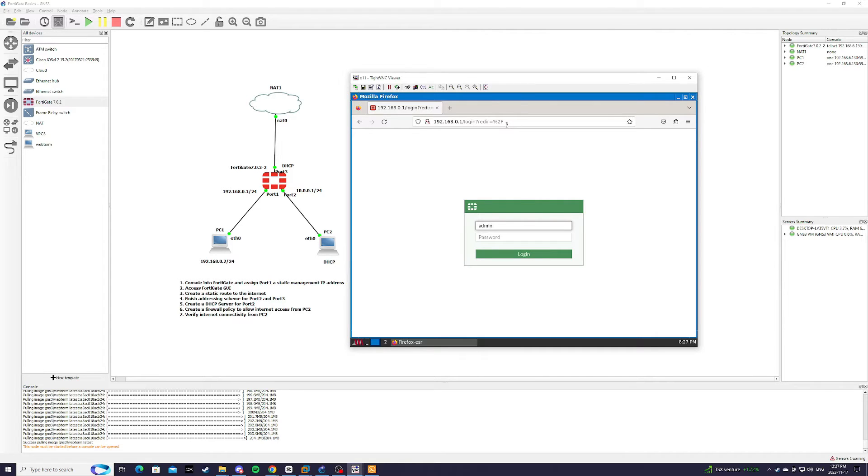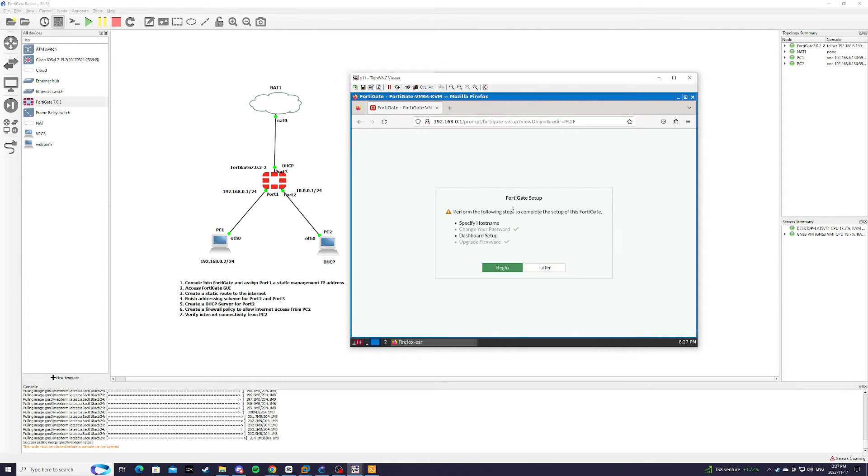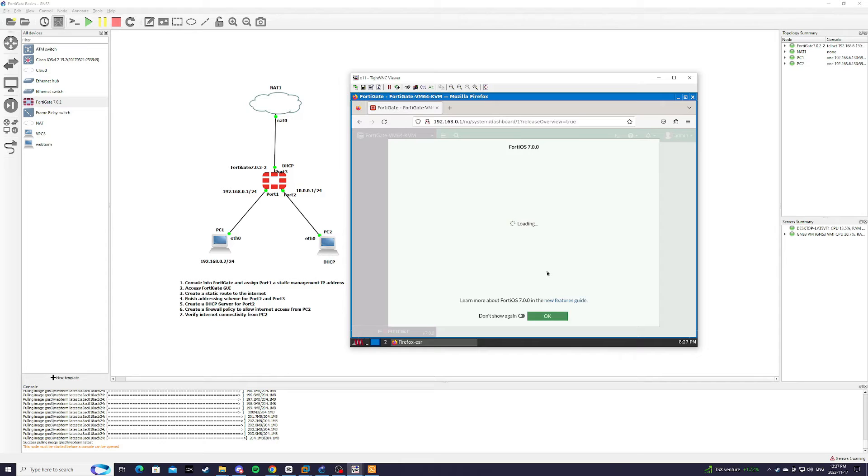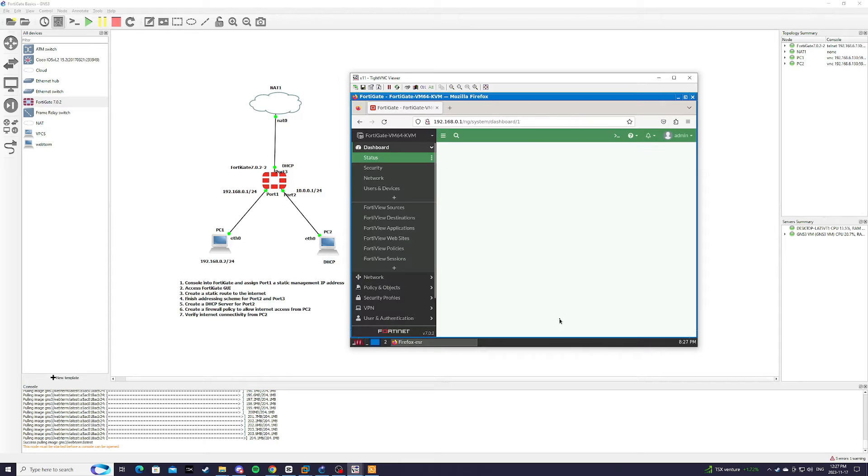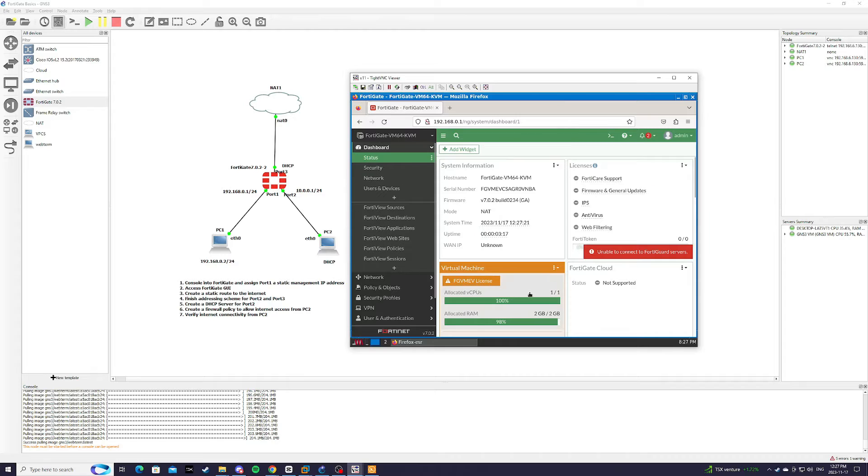From here we're going to type admin and the password that we set. We're going to hit later for setup, press ok and now we are in the web admin GUI of FortiGate. So that's step 2. Access FortiGate GUI.